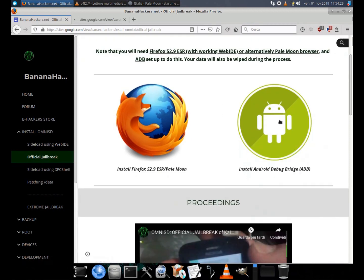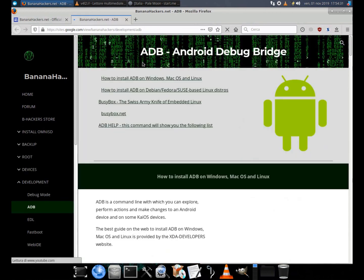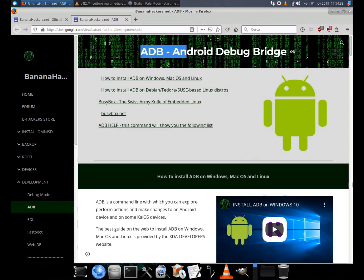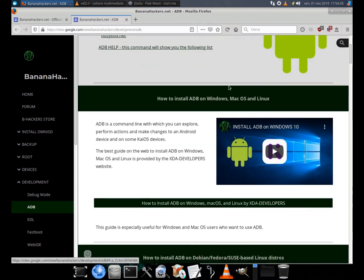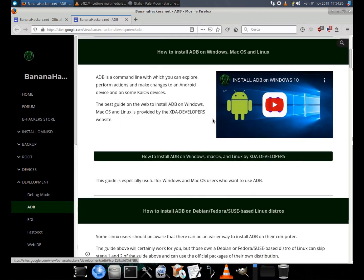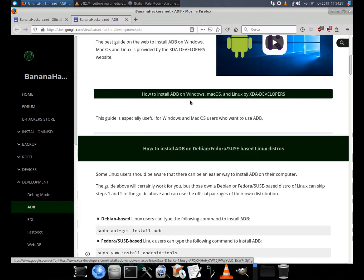ADB, which is the official tool for performing command line operations on Android smartphones and even KaiOS devices.